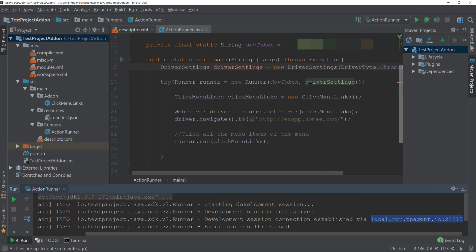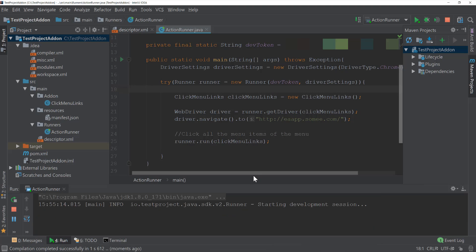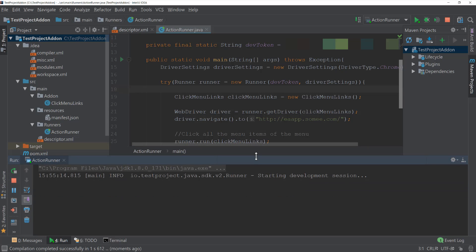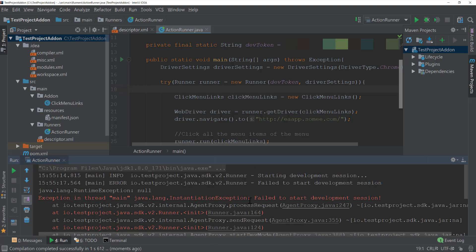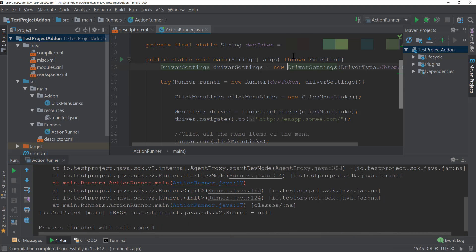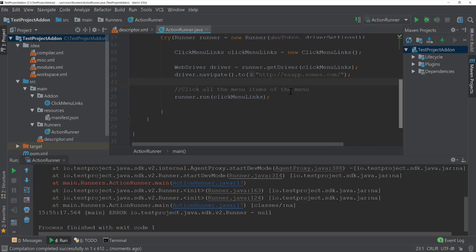You can see that it's all happening because of this particular dev token. For instance, if I try to delete this particular dev token — just scramble it — and try to run this particular test, you can see that this time the test is basically going to fail, because the token is not valid. It cannot instantiate the driver because this particular dev token is wrong. So the dev token must be correct so that it can communicate with our local test project agent.